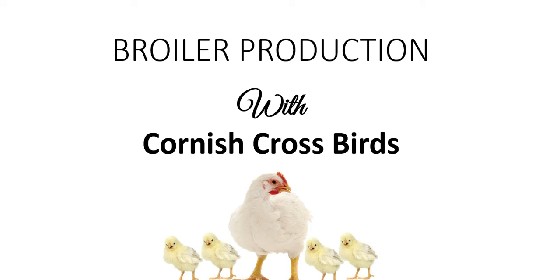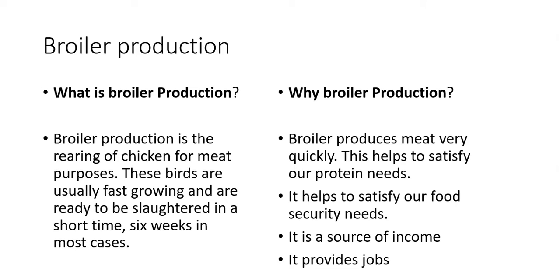Let us look a little bit here at broiler production with Cornish cross birds. Now broiler production, what is broiler production? Simply put, broiler production is to rear a chicken for meat. These birds are usually fast growing and are ready to be slaughtered in a short time, six weeks in most cases. Now why should we practice broiler production?